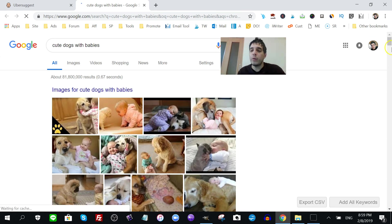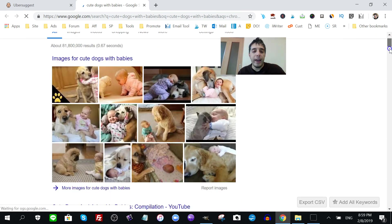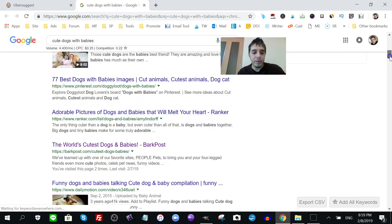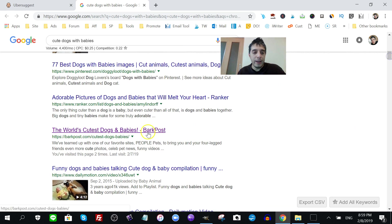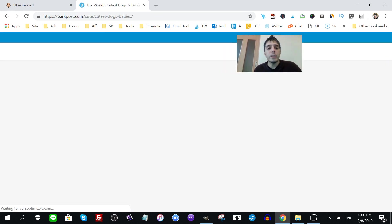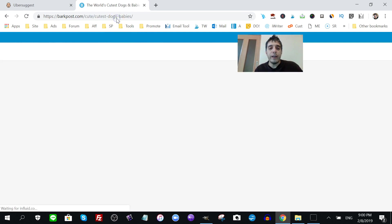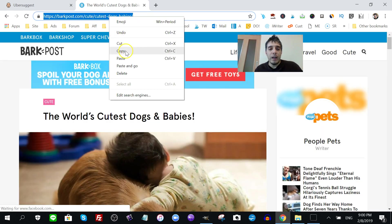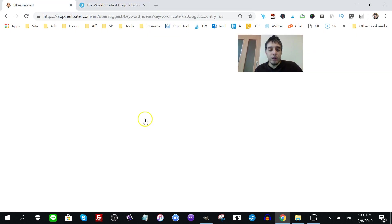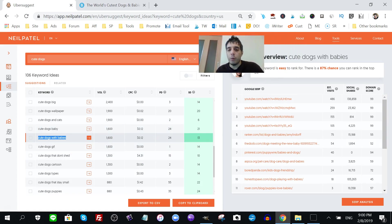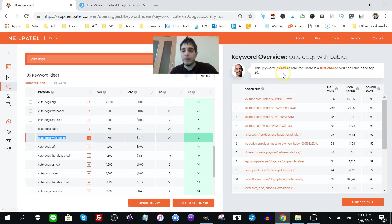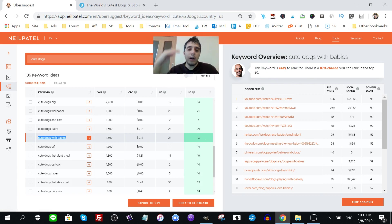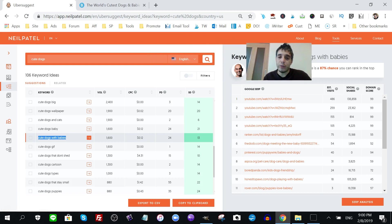Then I go to Google and I find what is going on with this keyword. Who's ranking for this keyword? I went up here and I got the world's cutest dogs with babies. Now, yeah, you could definitely try to outrank. According to Neil Patel, it says it's easy to rank for. But even if it's easy to rank for, Google might take up to six months to get you on the first page.